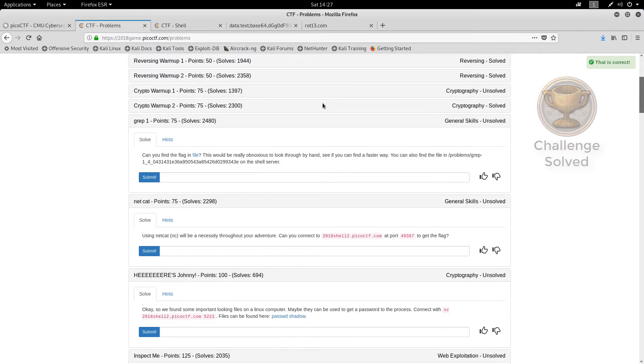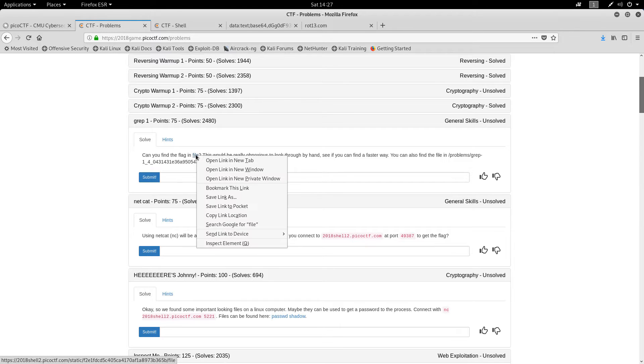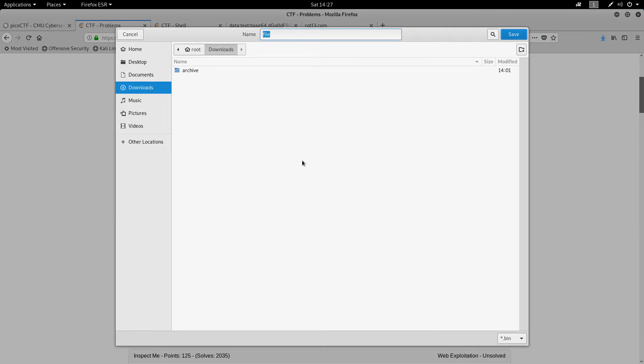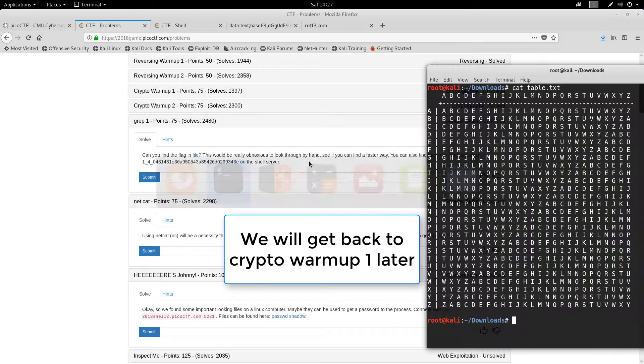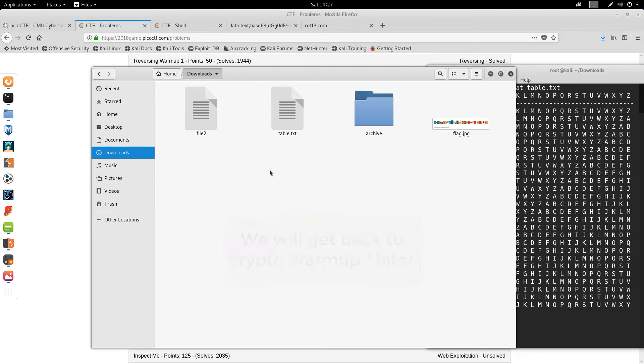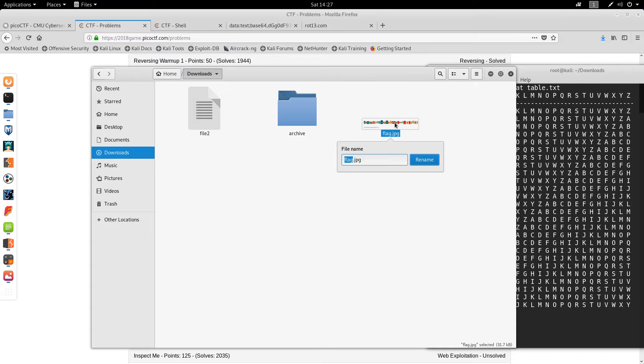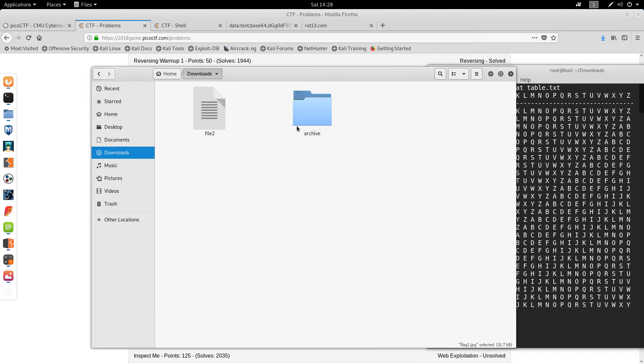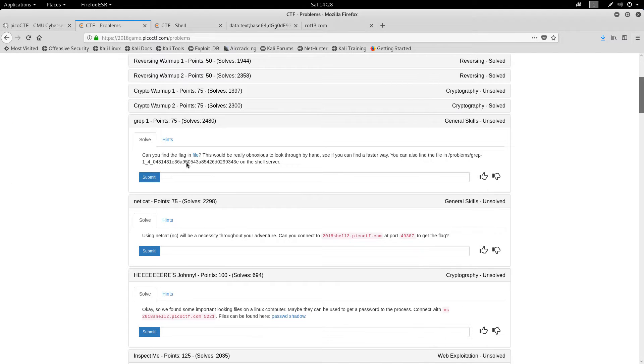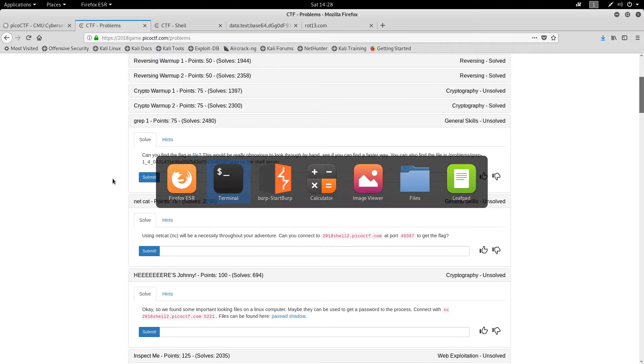This one I still don't know. Can you find the flag in the file? Yes, I can. Save link. File 2. Let's see. Just move this here. And we have file 2 there. You can also find the file. Okay. Well, that's easy.